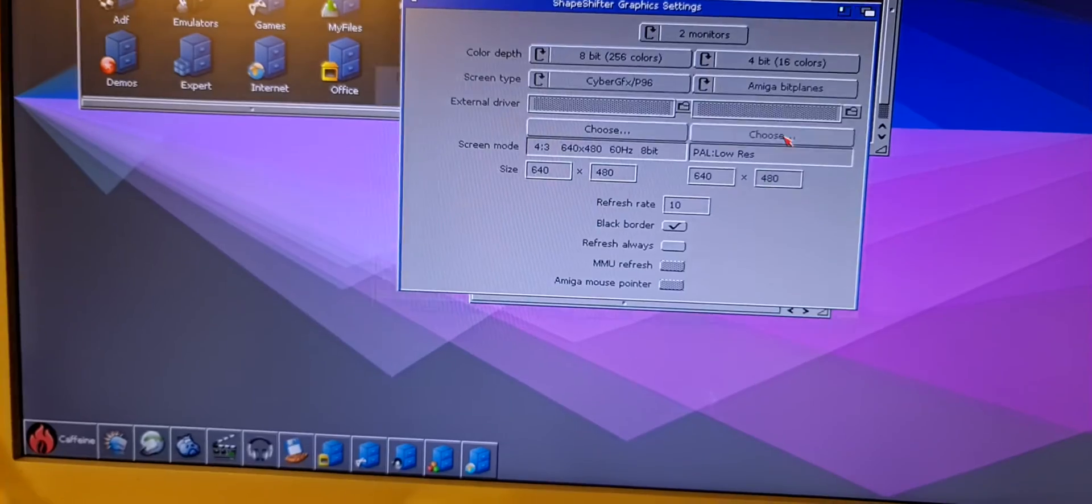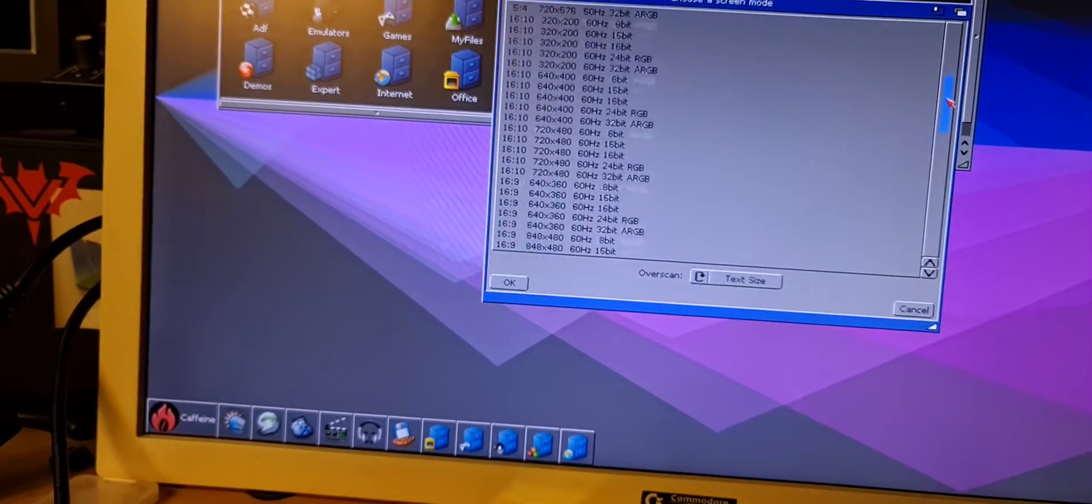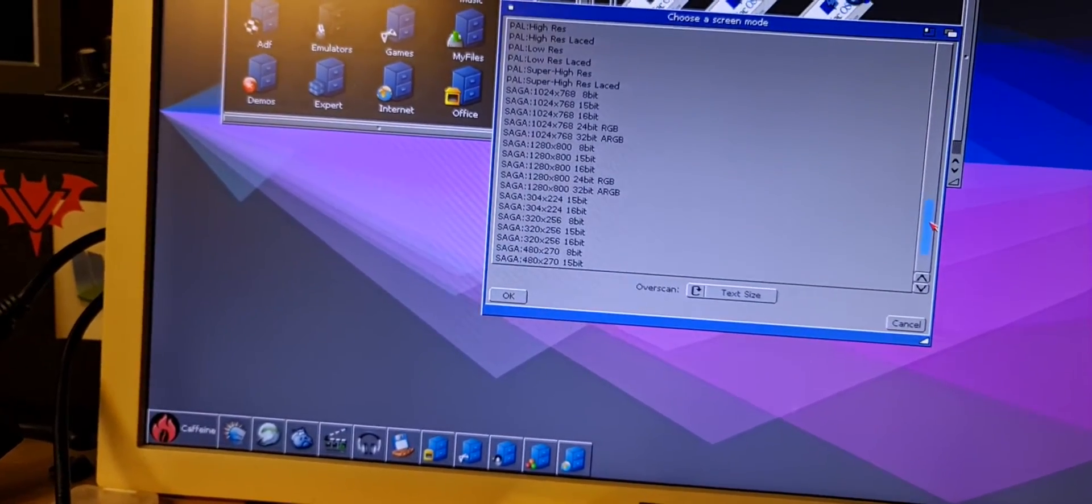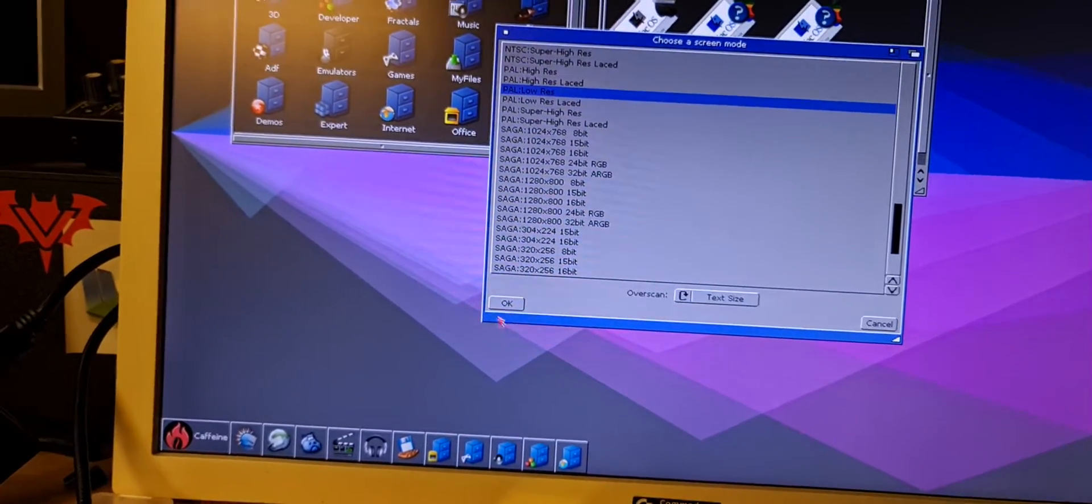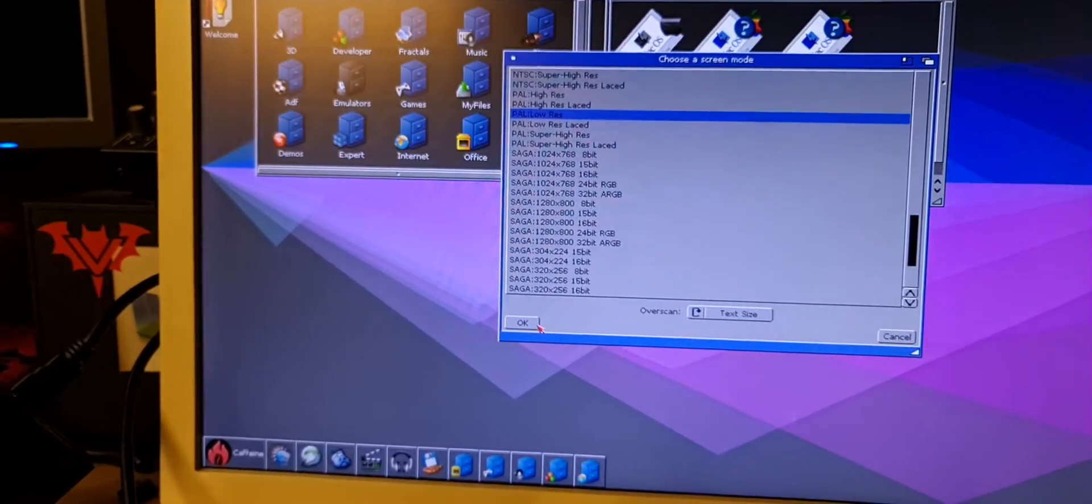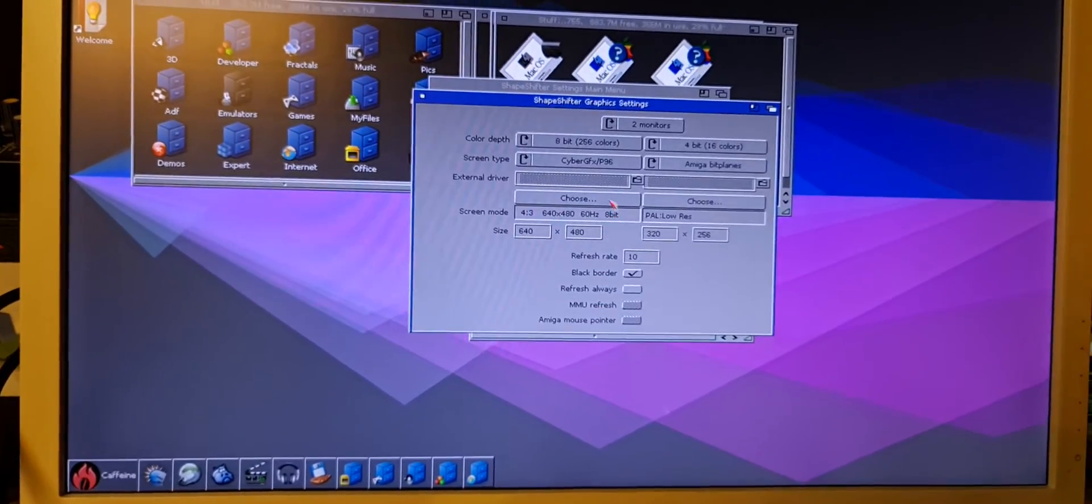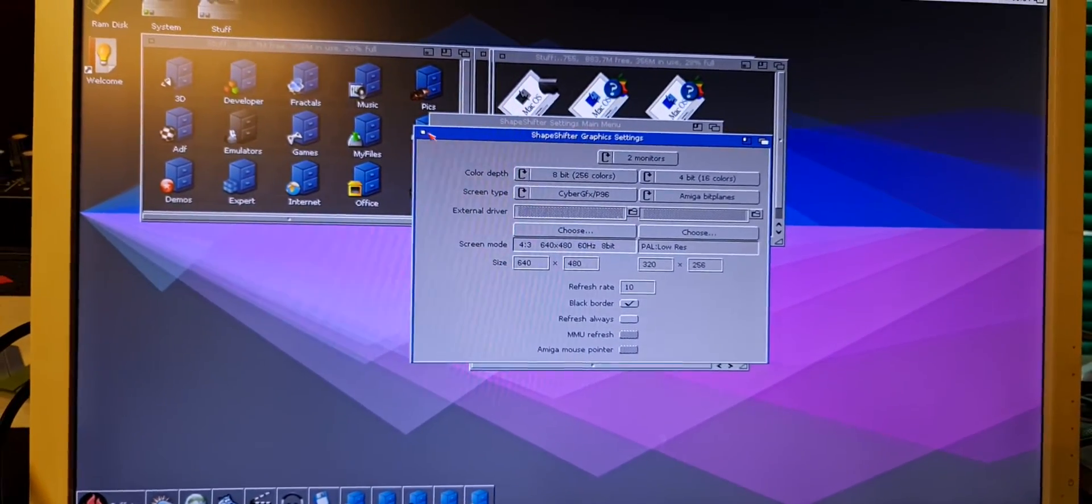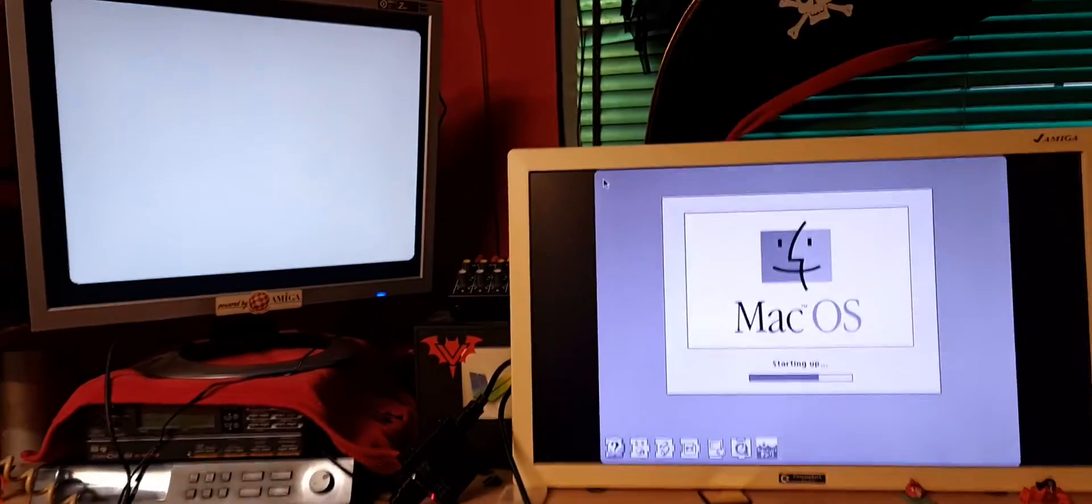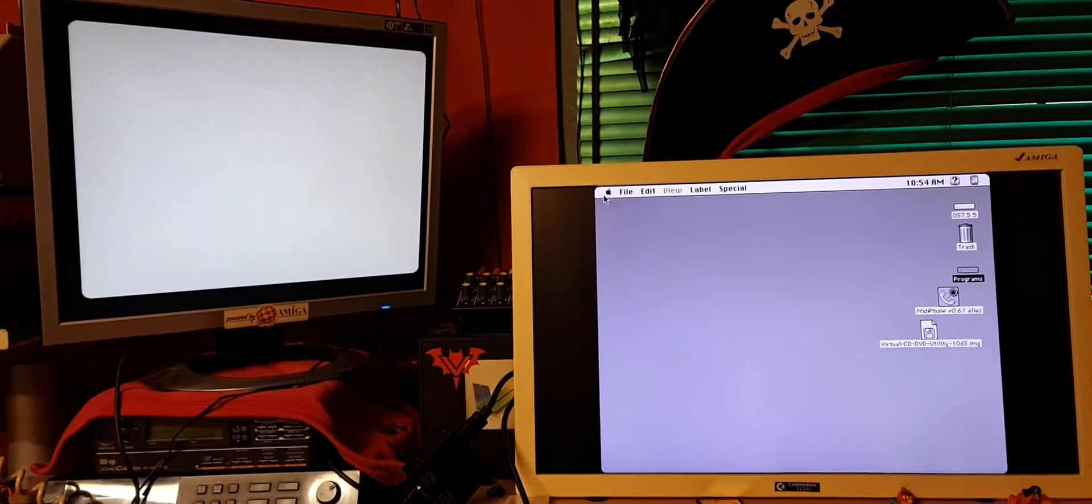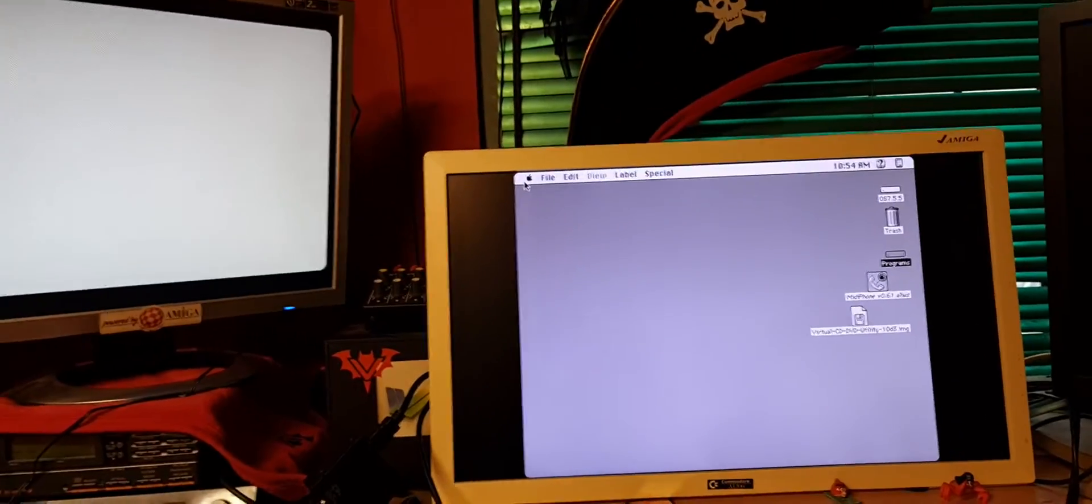So like this, choose, choose low res, okay, and start. And there you go, we have now two monitors.